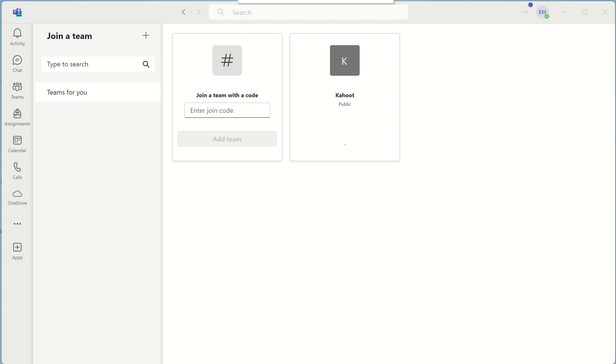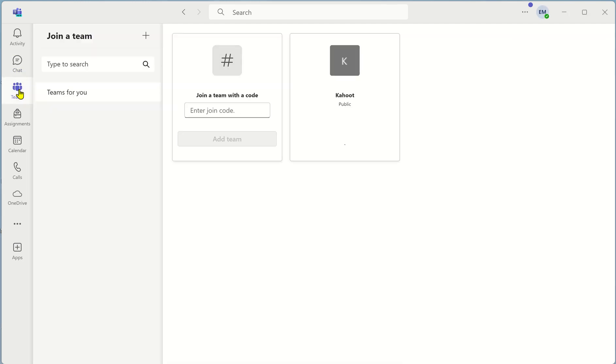In this tutorial video we are looking at how to create a team in Microsoft Office and to manage the team. First of all when you open your teams, the new version, select teams on the left hand side.